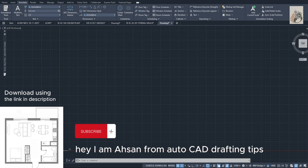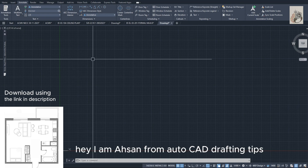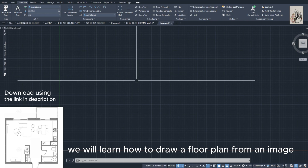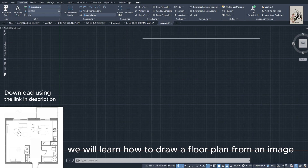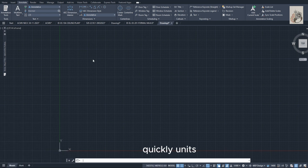Hey, I am Ahsan from AutoCAD Drafting Tips. In this tutorial, we will learn how to draw a floor plan from an image quickly.